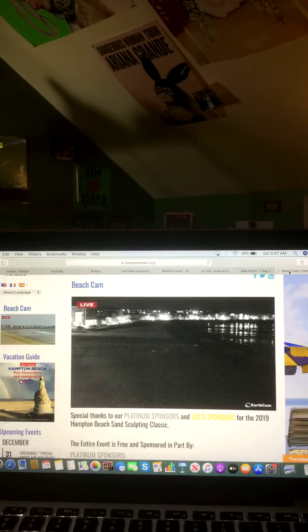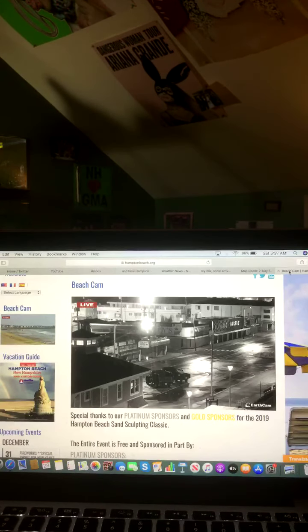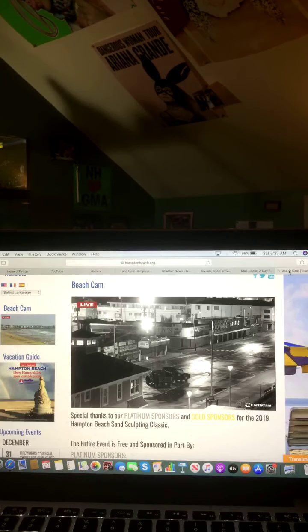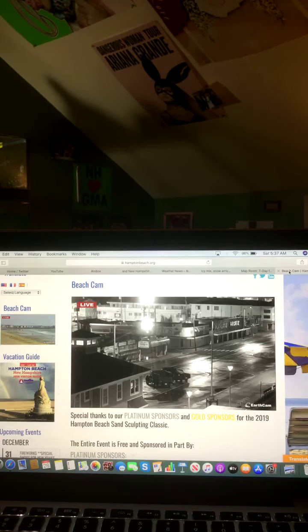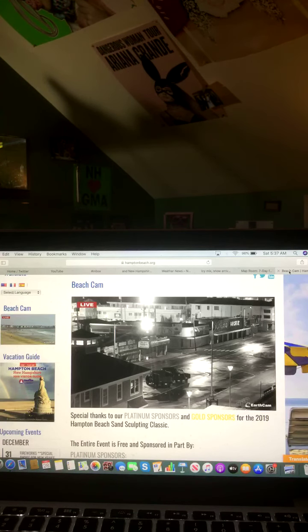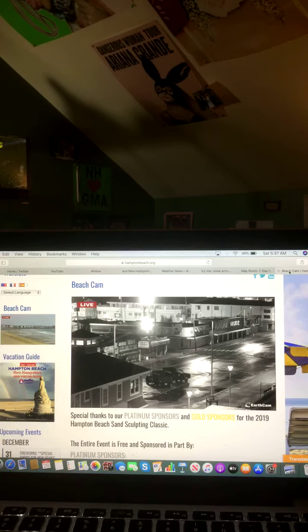And here's a look at the Hampton Beach cam this morning. As you can see, some wet pavement there on the live camera.